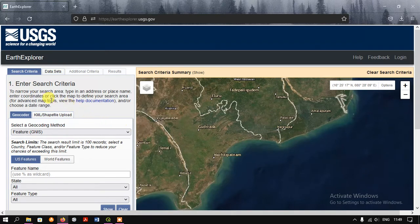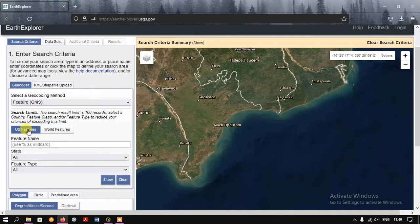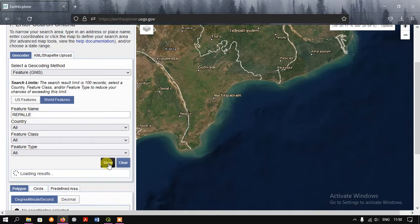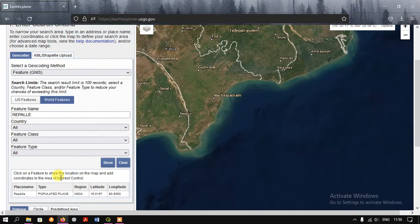Now we just search our data. You can find the option 'US Features' — if you want to search places in the US you can use this one. Otherwise we need to select 'World Features.' I'm going to type in the area of study: Ray Palli, and hit the button 'Show.'